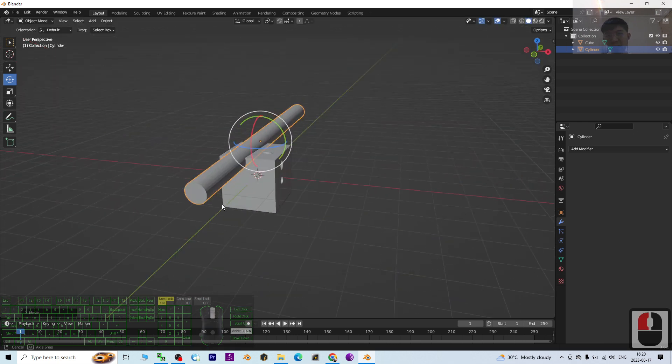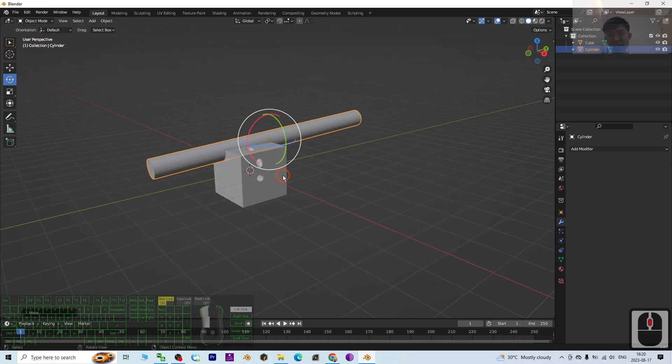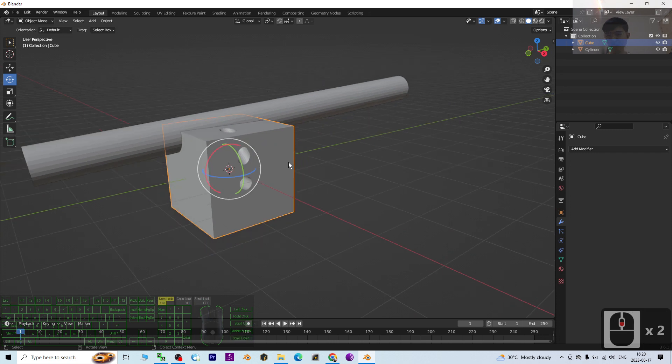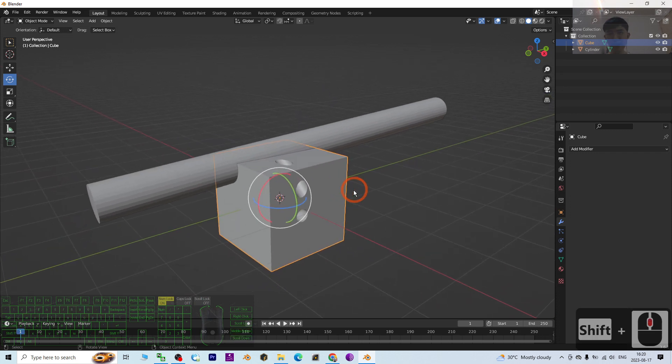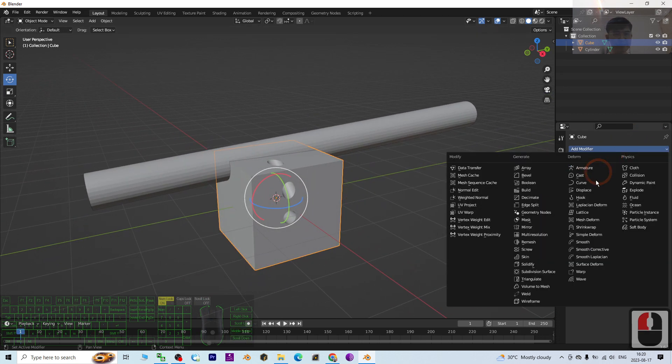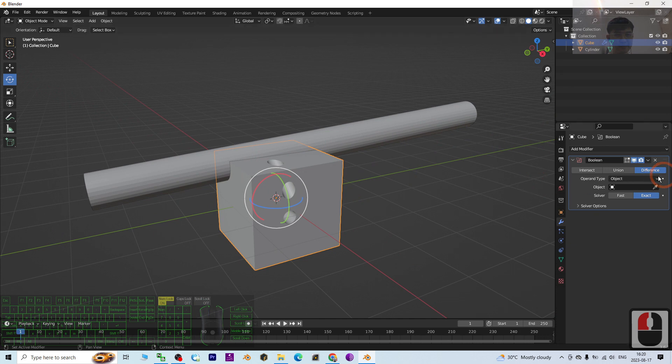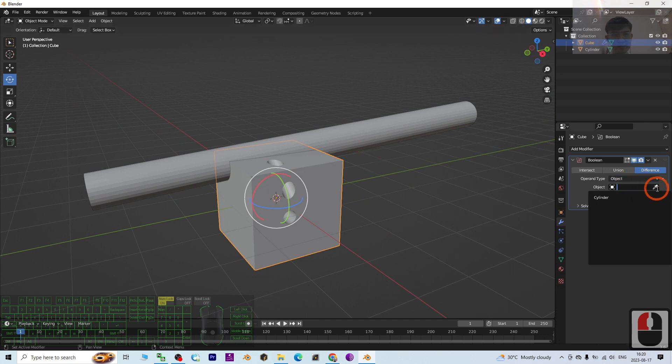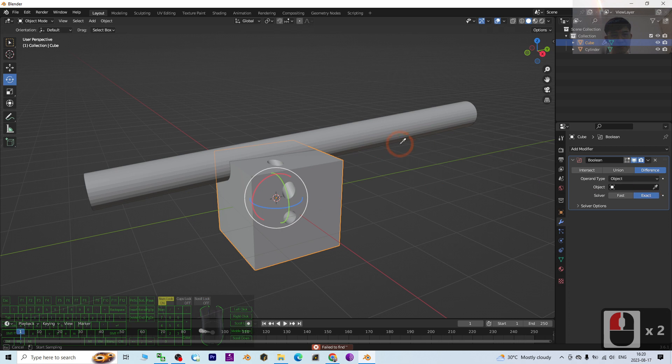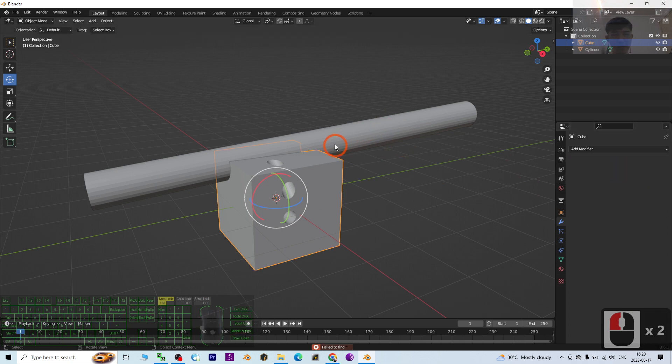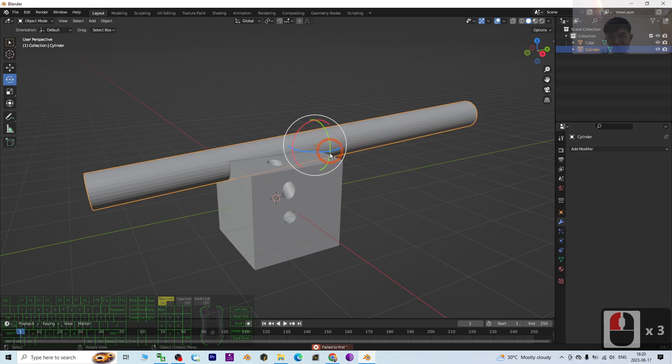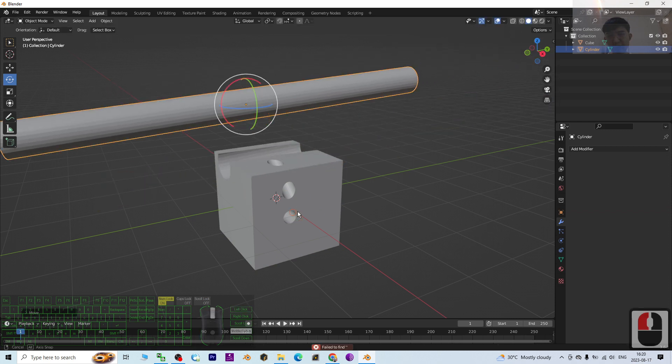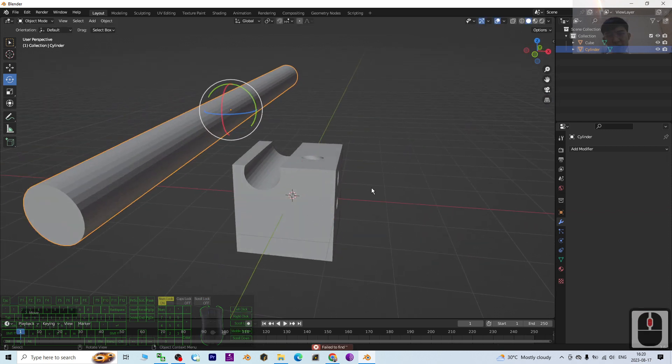Now one more hole here. Click, then add the modifier Boolean, select the object, click to select the cylinder, click here Apply. Now I move it away. You can see it already has a few holes.